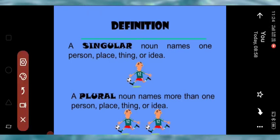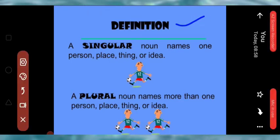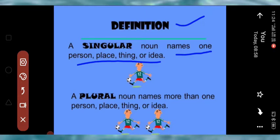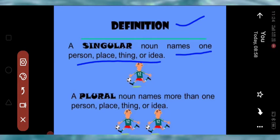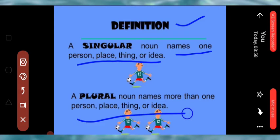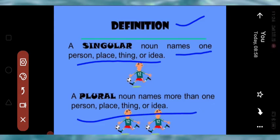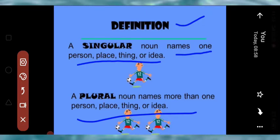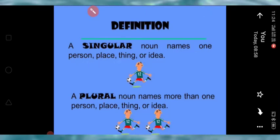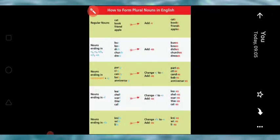Definition: A singular noun names one person, place, thing, or idea — yaani ki singular noun jo ek vachan sanghya hoti hai, woh kisi ek vyakti, sthan, vastu ya vichar ke baare mein batati hai. Plural nouns are about more than one person, thing, or idea.